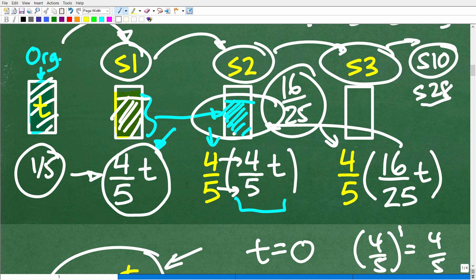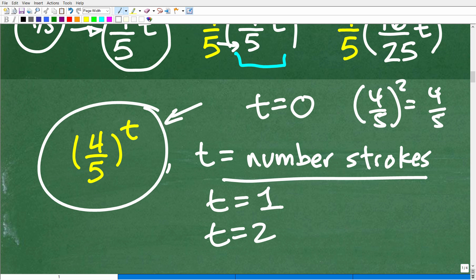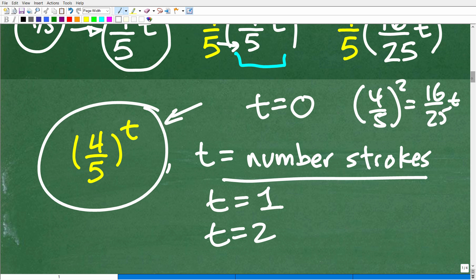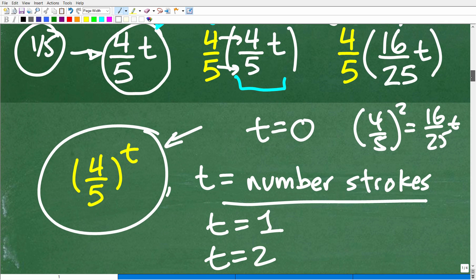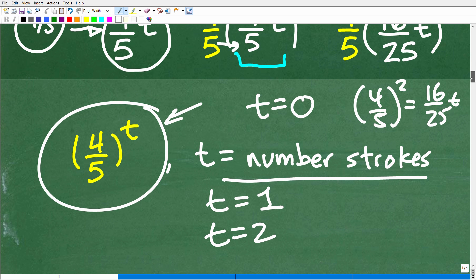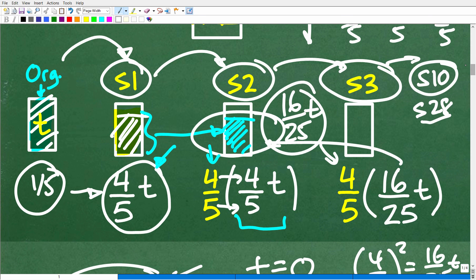After our second stroke, where t is two, we can use this exponential function again. We're going to have (4/5)^2 = 16 over 25. That is going to be times T, which is the amount of air — but what we're really looking for is the pattern that describes the percentage, how much this tank is going down. The rule here is this exponential function.